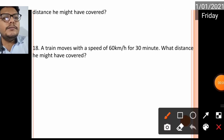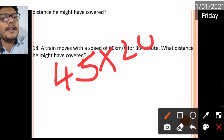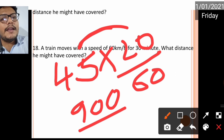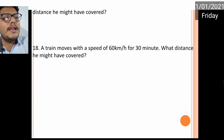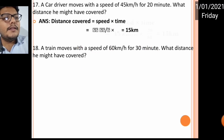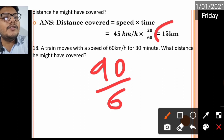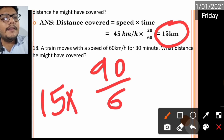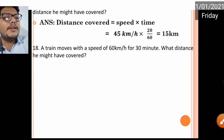Next sum: distance = 45 × (20/60). Multiplying 45 by 20 gives 900; the denominator is 60; one zero cancels, leaving 90 divided by 6, which equals 15 kilometers.